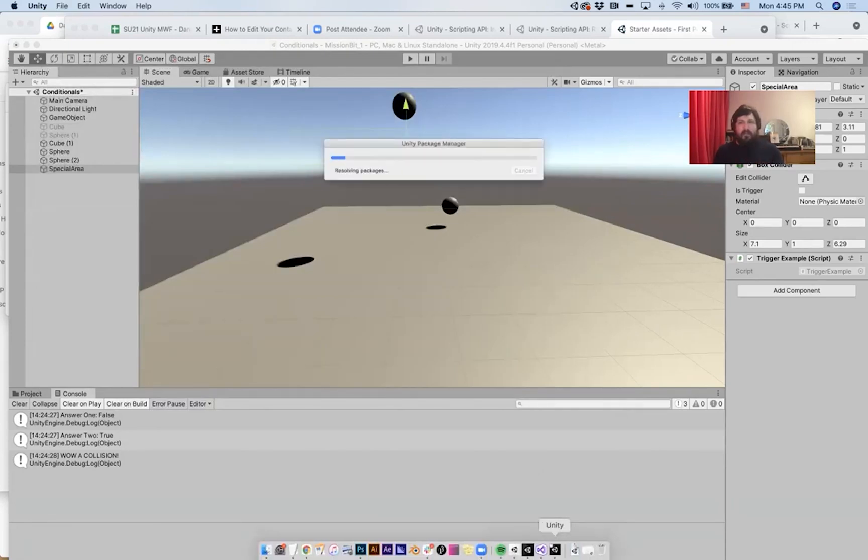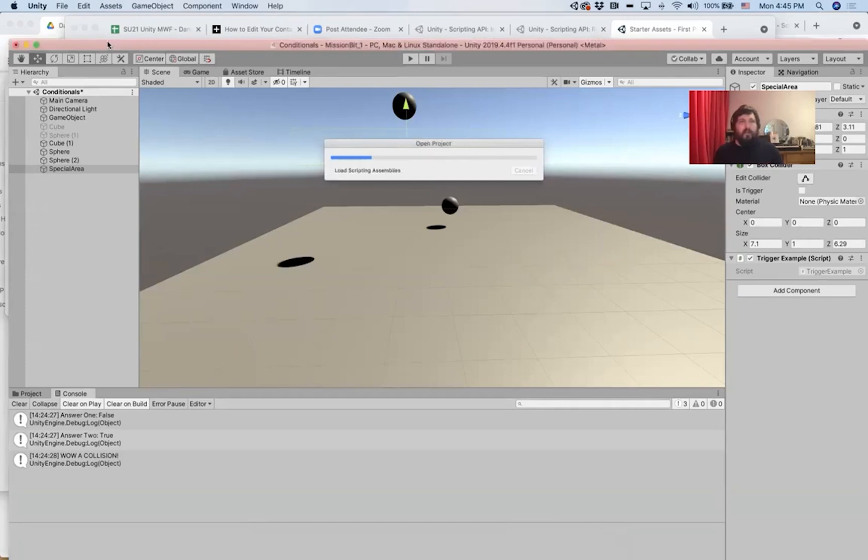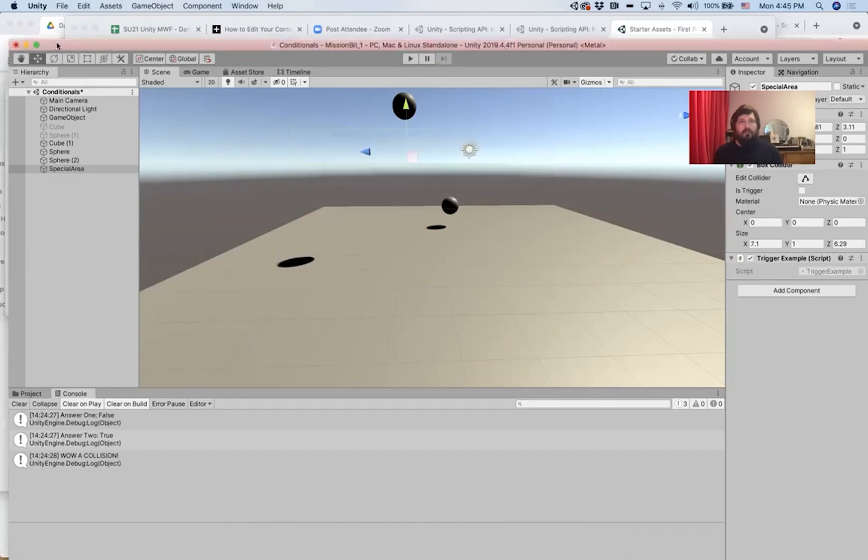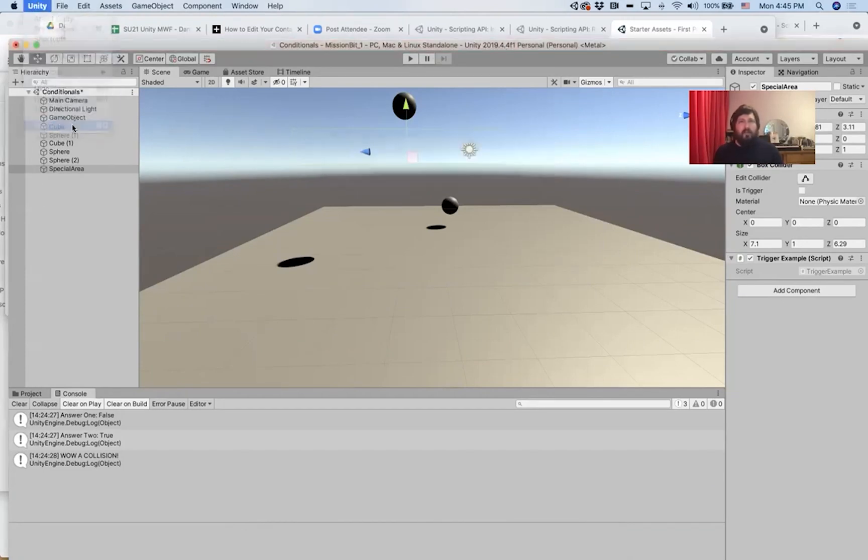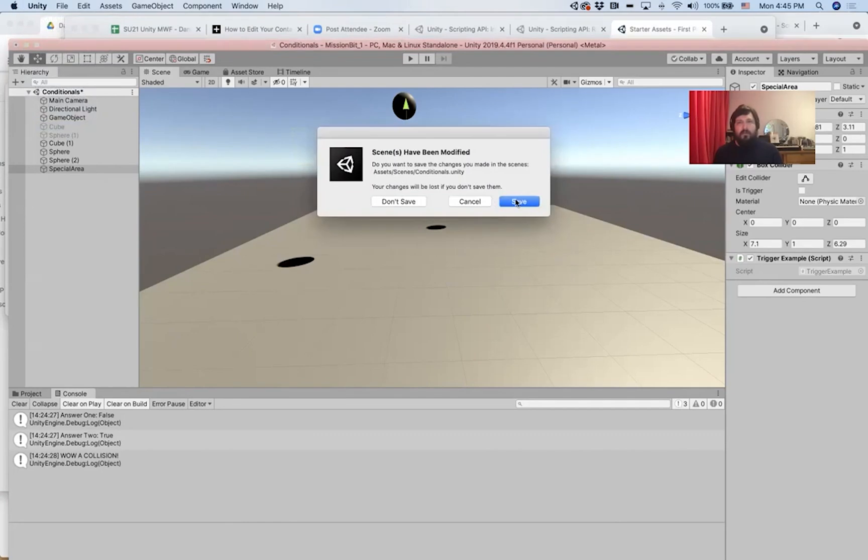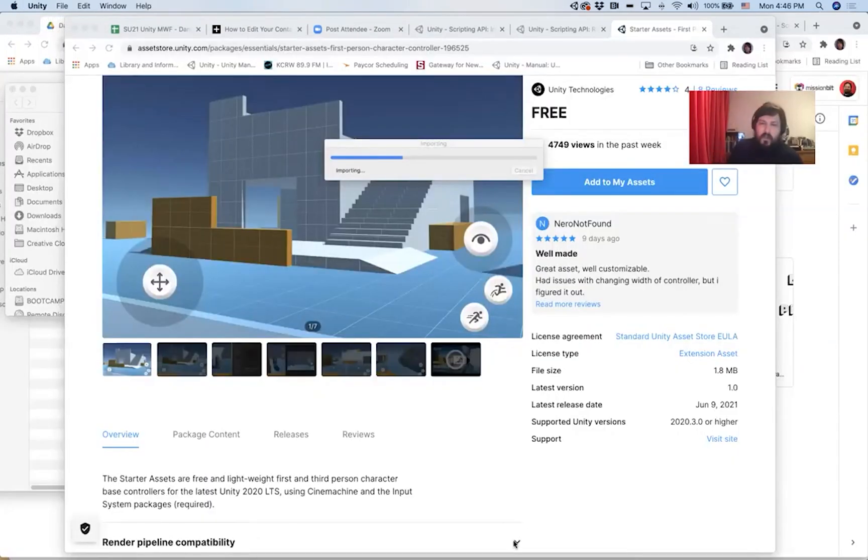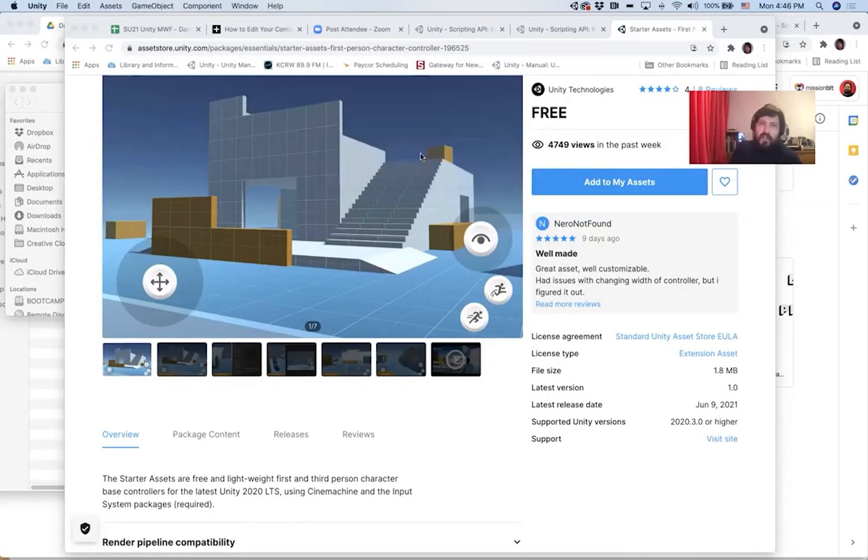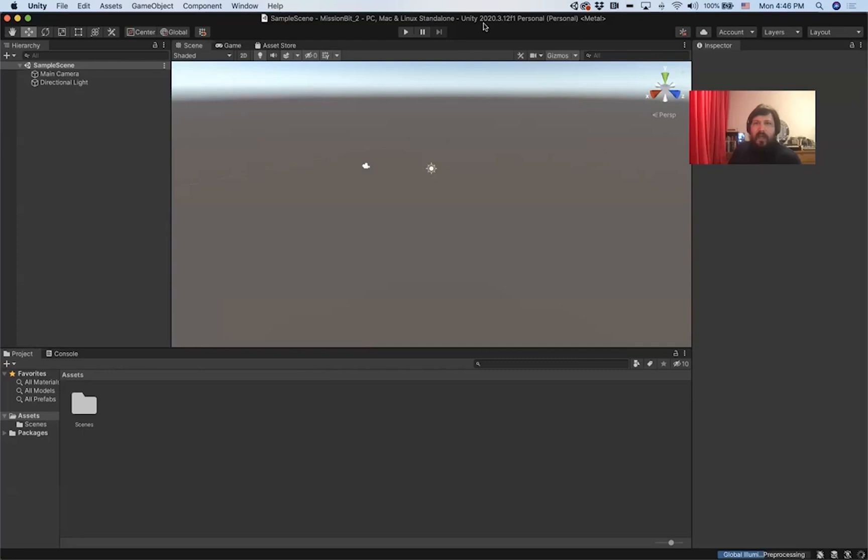it's going to take a minute, but you'll notice that it's opening a new version of Unity because this version of Unity is 2019.4. So I'm going to quit Unity 2019.4 so that when this project is complete, I can work in 2020.3.12f1.